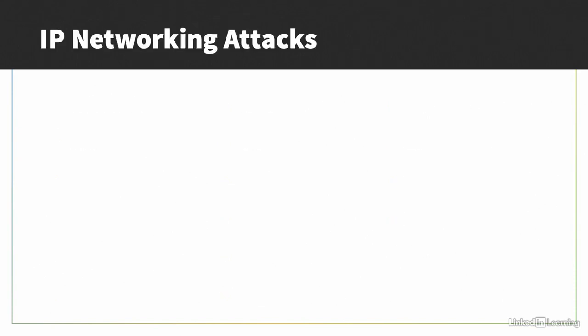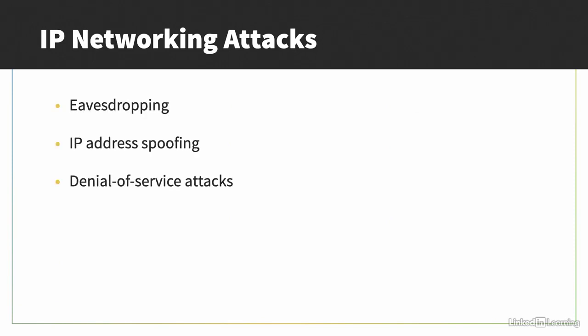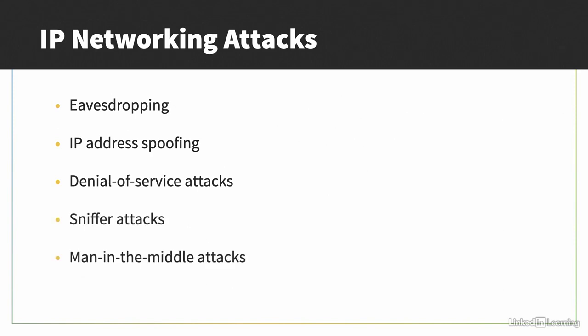You'll also be expected to understand common attacks that exploit IP networking flaws including eavesdropping, IP address spoofing, denial of service attacks, sniffer attacks, and man-in-the-middle attacks.